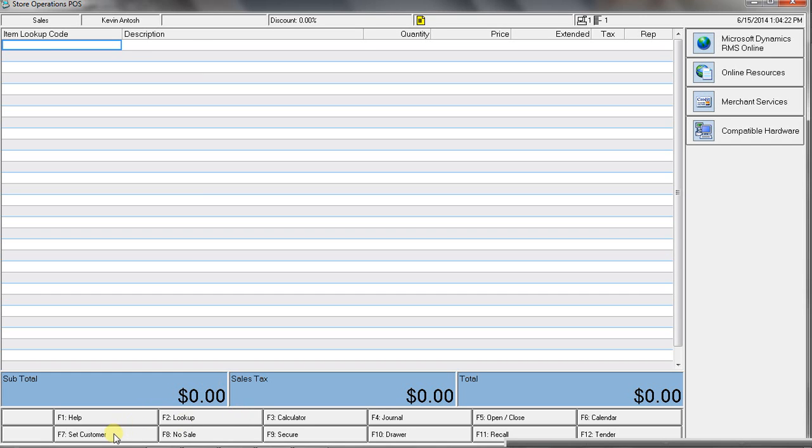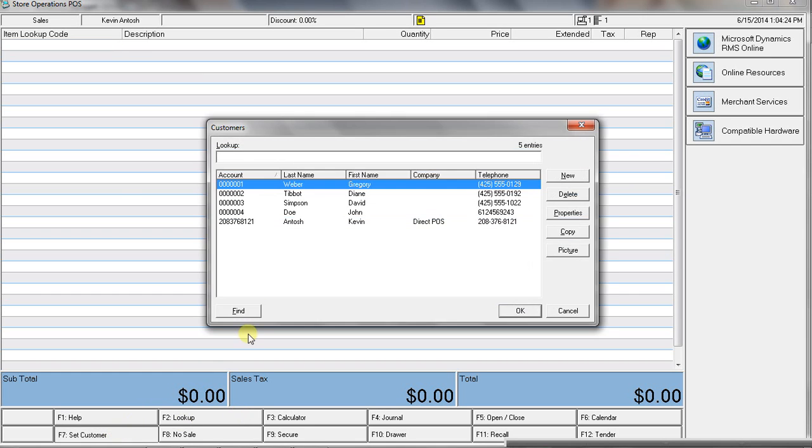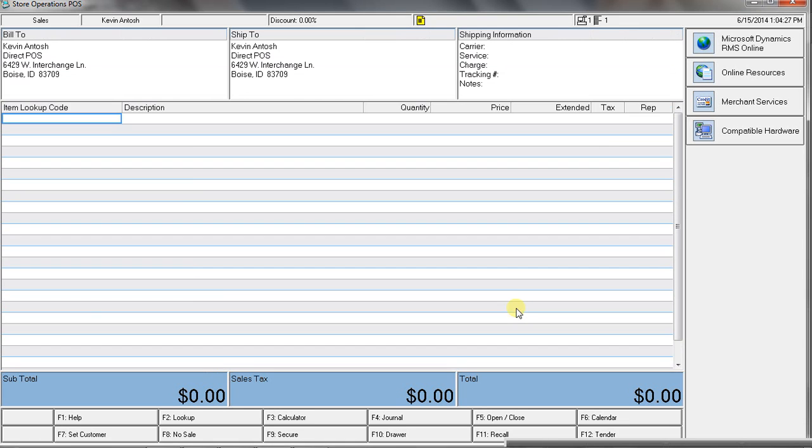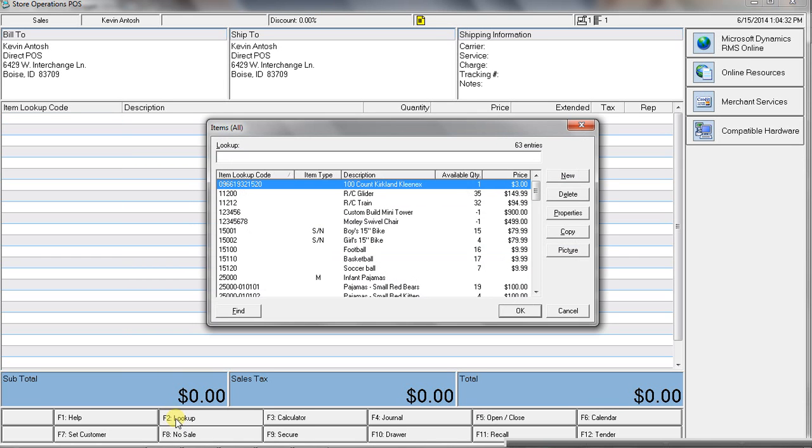So, the first thing we're going to do, if you track customers, is that you want to pick your customer. And then, you normally scan the items. I don't have a scanner, so I'm just going to select an item.